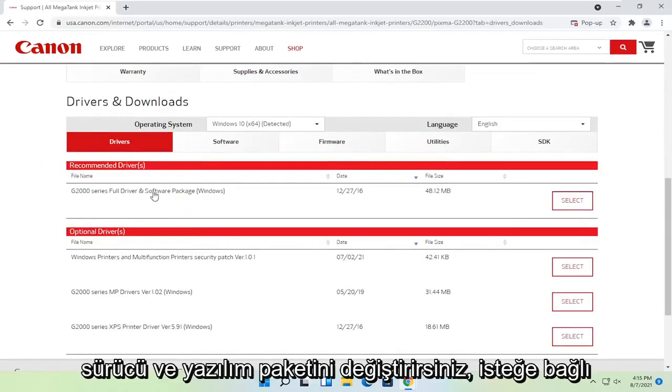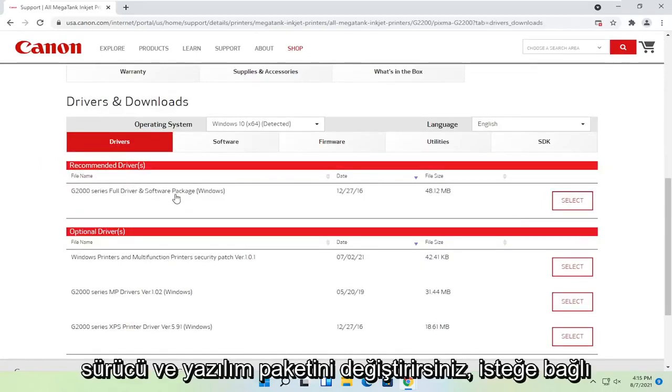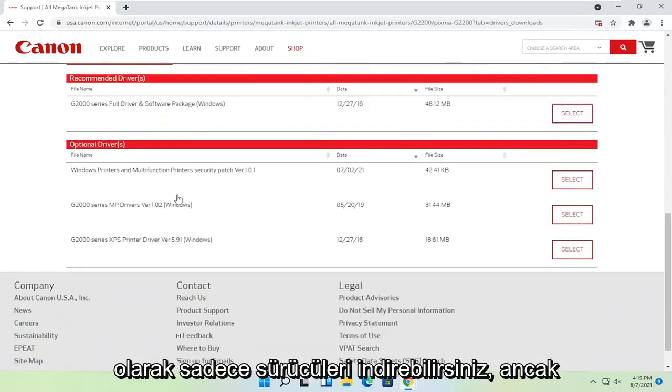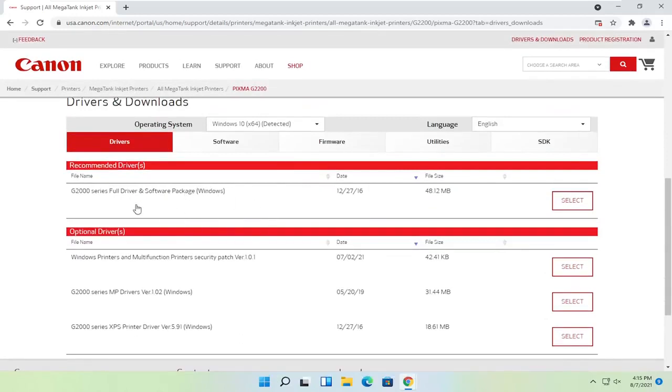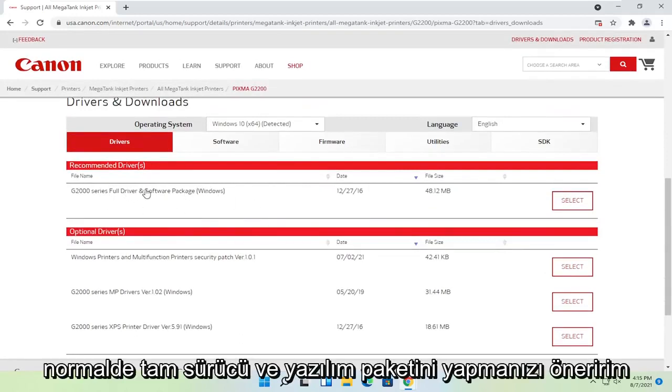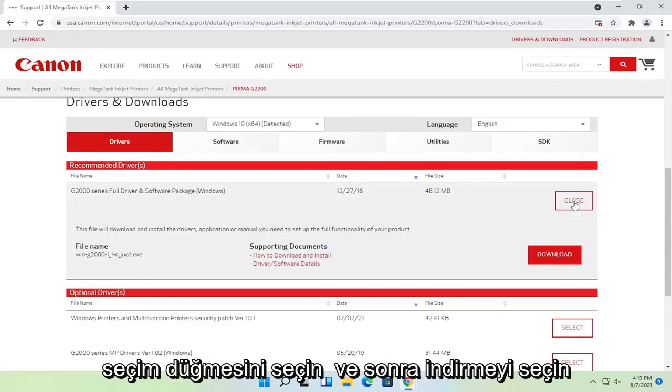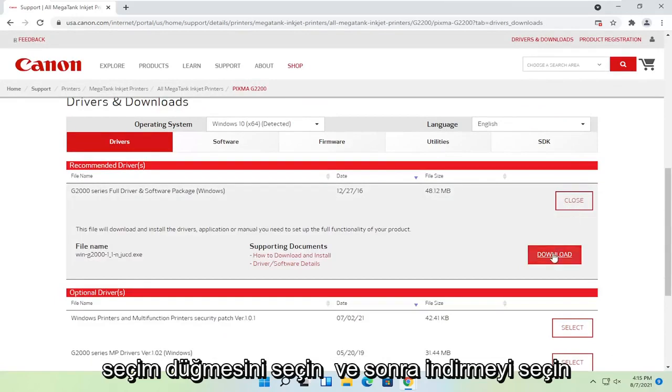you just would select the full driver and software package. Optionally you could just download drivers, but I normally recommend doing the full driver and software package. Select the select button and then select download.